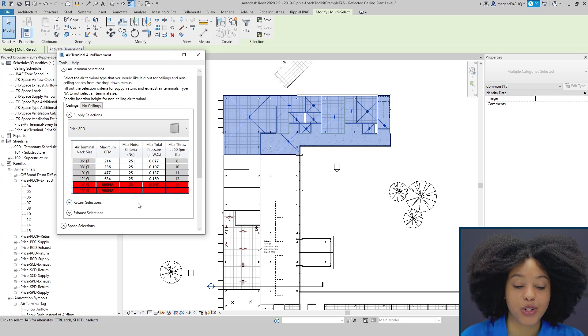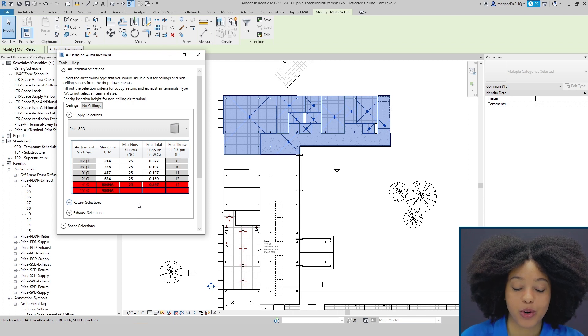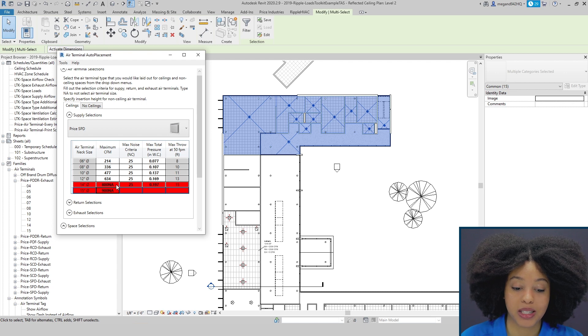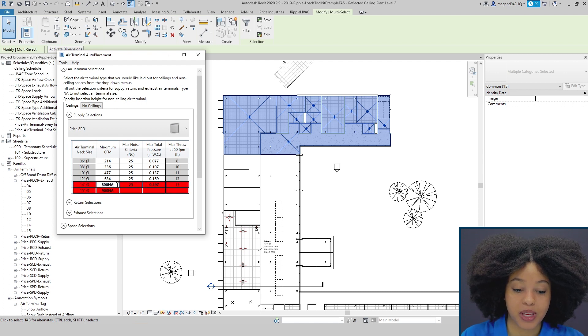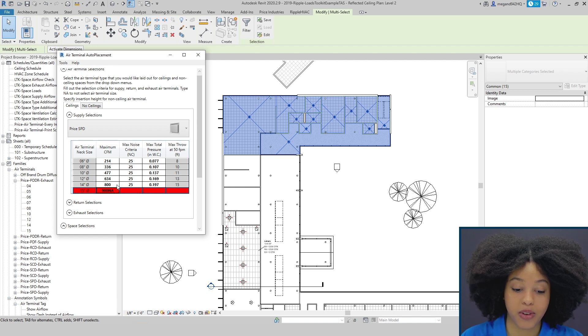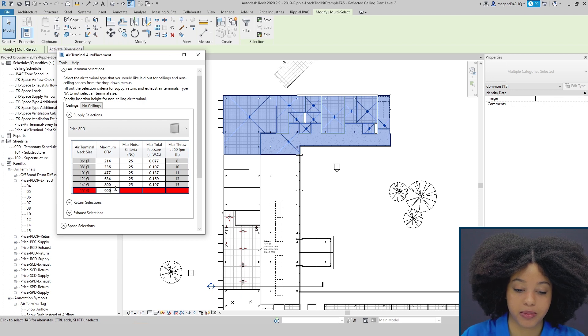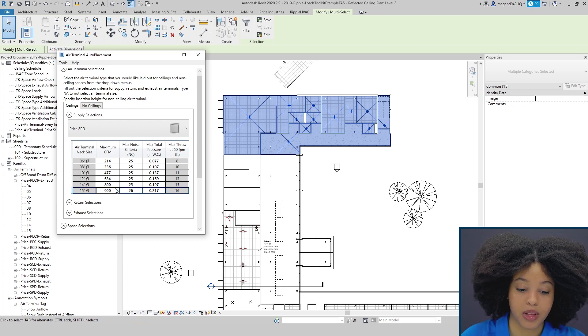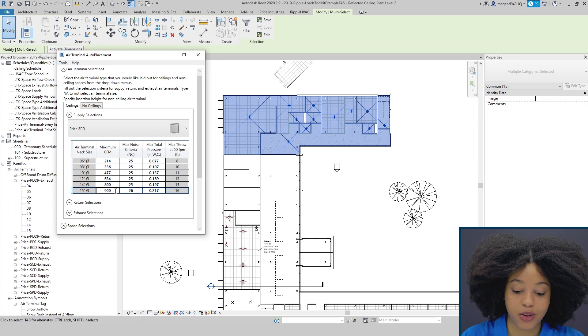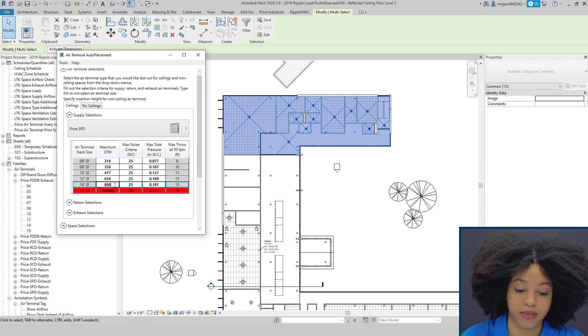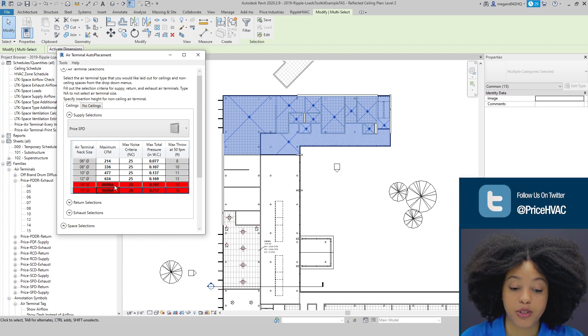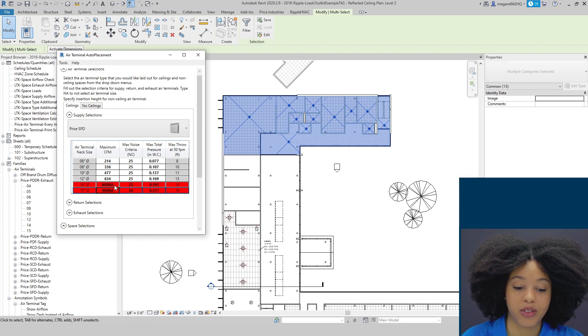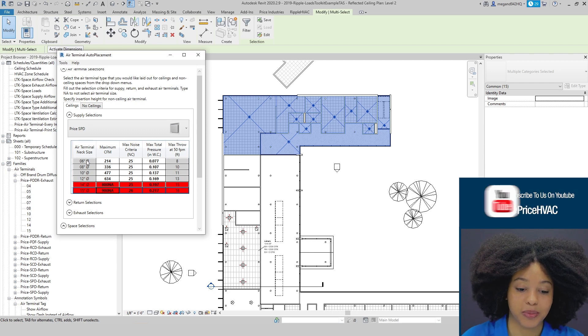You'll notice that we have two red rows. A red row indicates that we don't want to incorporate this line in our selection process. To have a value be considered, I simply need to remove the non-numeric values and you can see it is now a selectable option. Now to invalidate a row, all you need to do is add any non-numeric value.